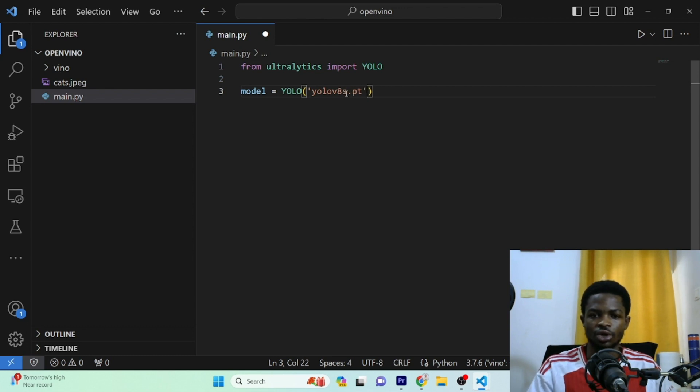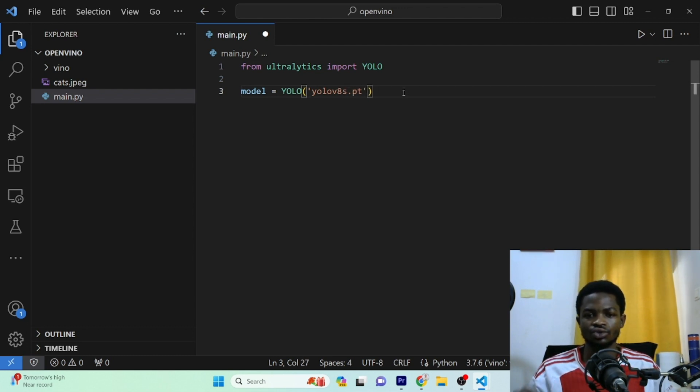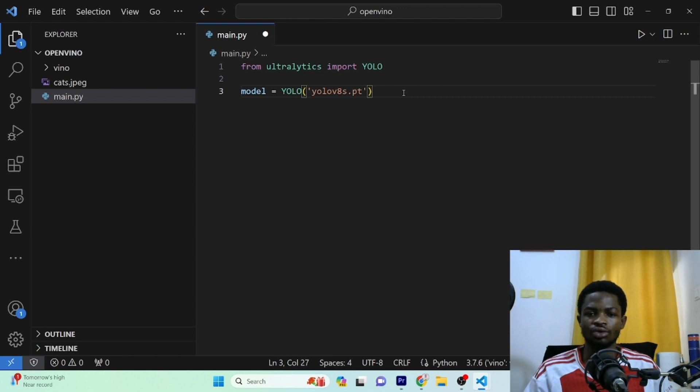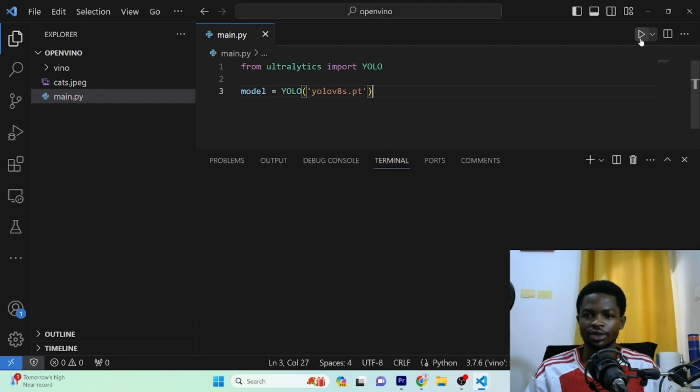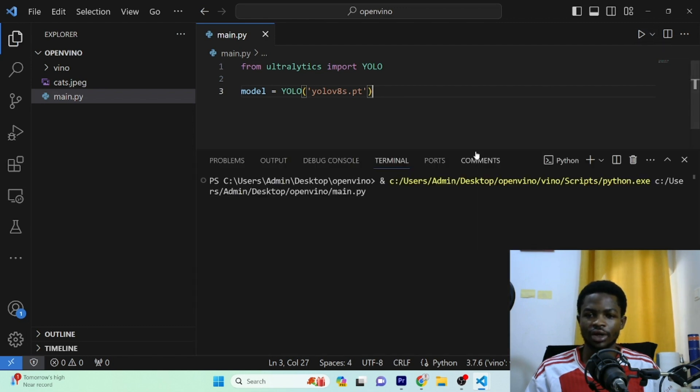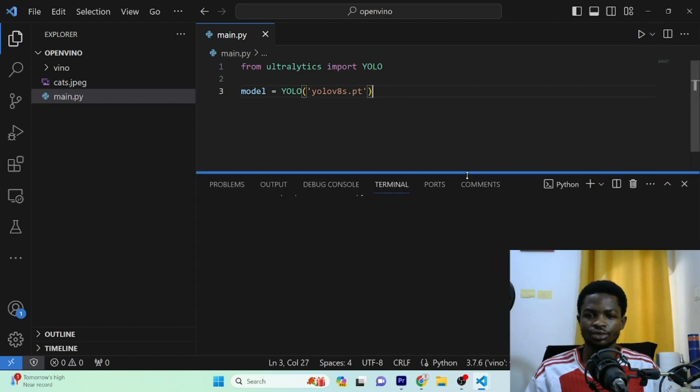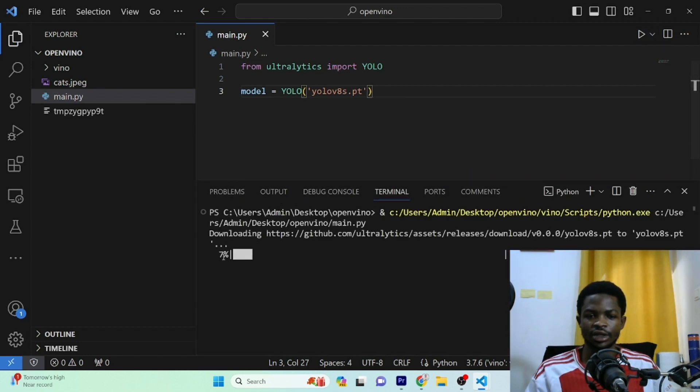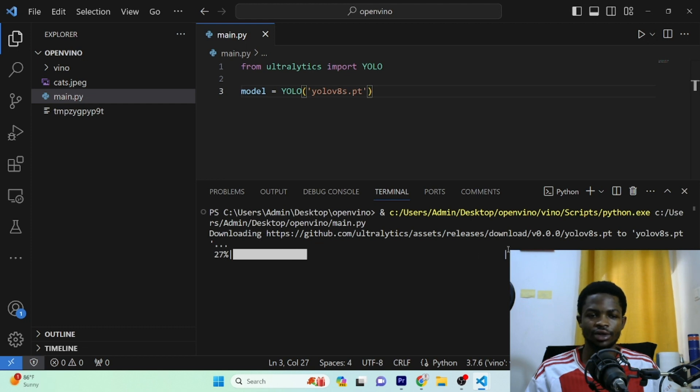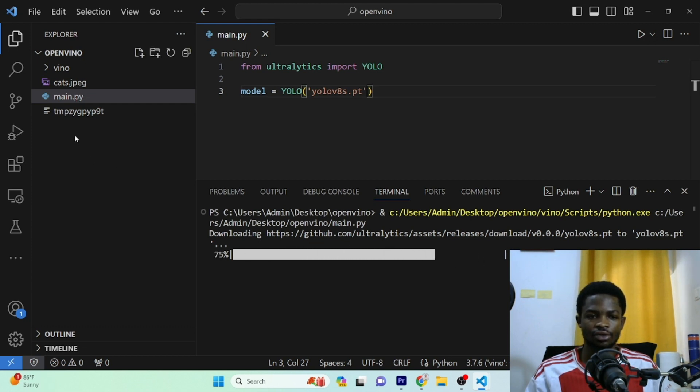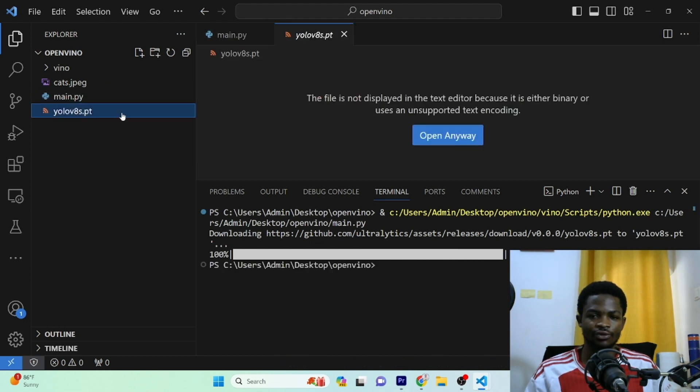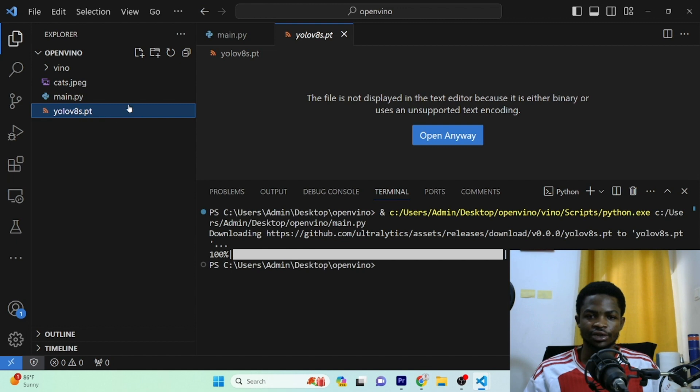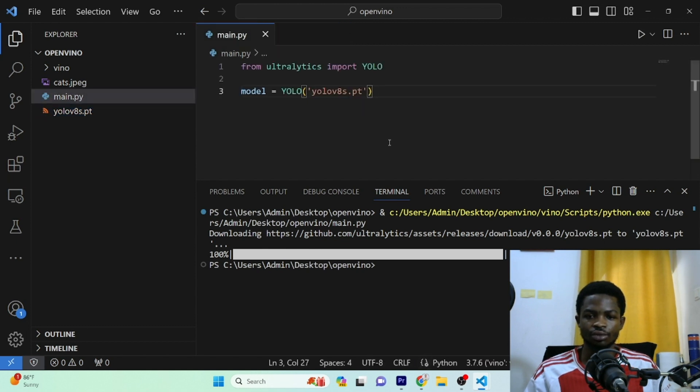But we are going to use a small one. So when I run this code, it will go ahead and download this particular pre-trained model in my working directory. So let's give it a try by running this code. You can see the downloading has started and it's downloading this pre-trained model right in my working directory. And you can see it's right here. So you can see we have the small version of the YOLO V8 pre-trained model.